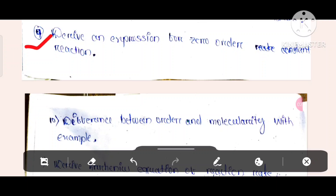Question number 9: Derive an expression for the zero order rate constant. Derive an expression for the half-life of a zero order reaction.